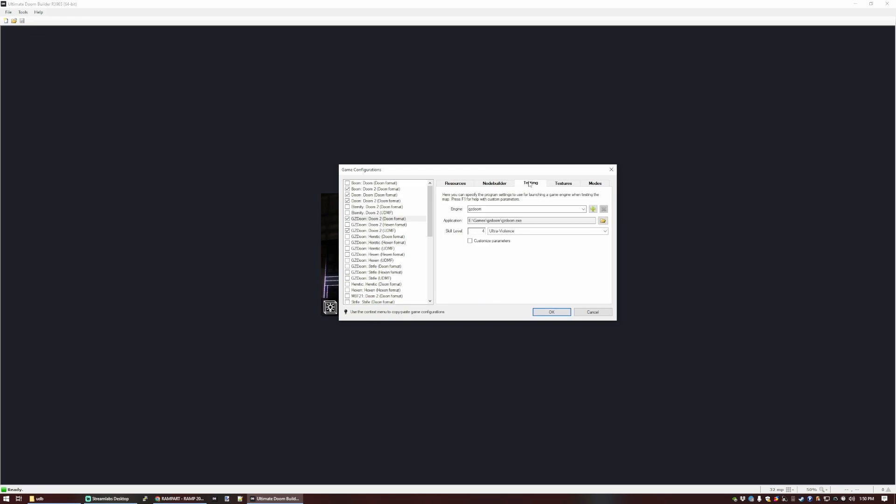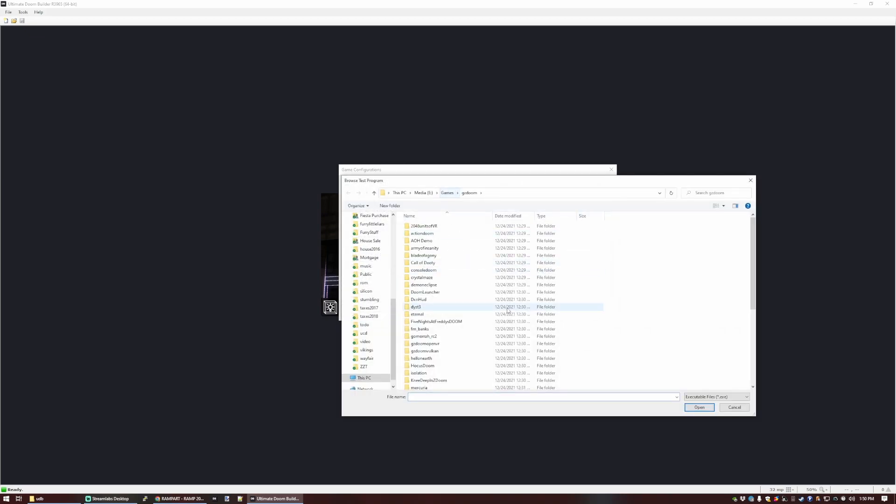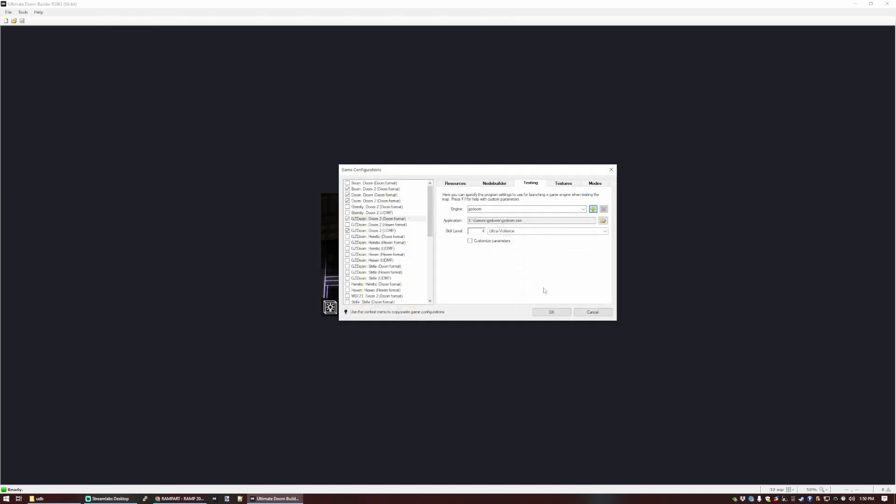That's the only resource we need for now. Over on the Testing tab, I've got GZDoom set up already here because I did this previously, but if you didn't have that, you would just click the plus, navigate to wherever your GZDoom is, and click that for the testing application.